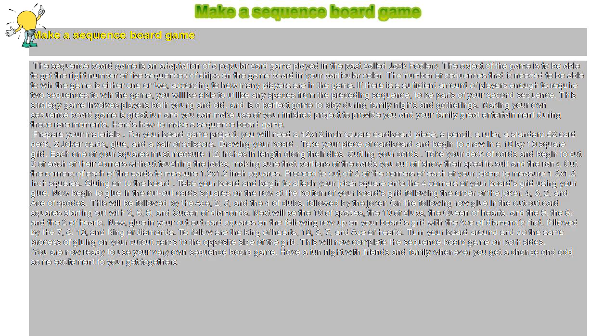You are now ready to use your very own sequence board game. Have a fun night with friends and family whenever you get a chance and add some excitement to your get-togethers.